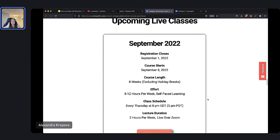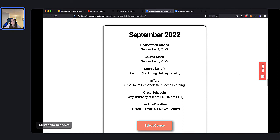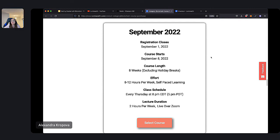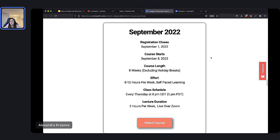Currently we just finished the summer semester. The next live semester begins on September 8th. You can start watching back the video library anytime — this is just when the live classes begin. We'll also have another session in the wintertime. Registration closes September 1st, so I encourage you to join while spots last. I hope to see all of you this fall in blockchain programming.